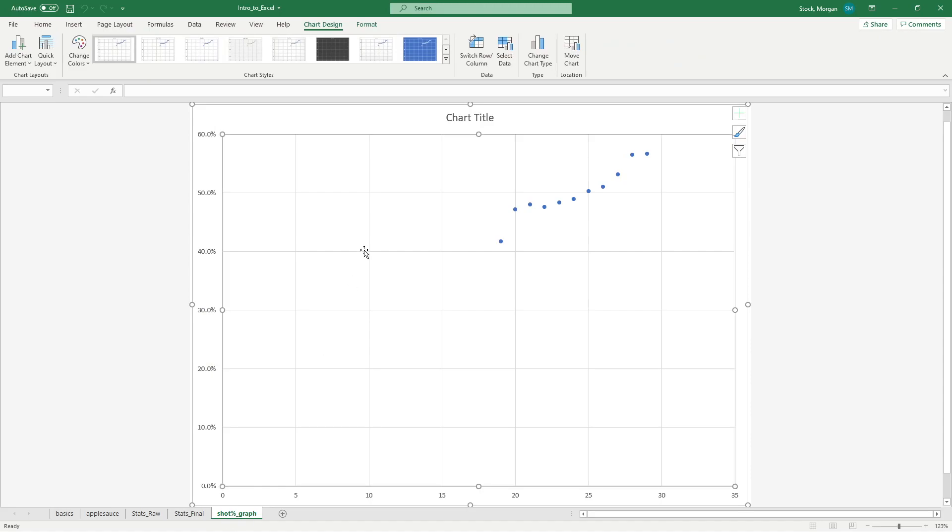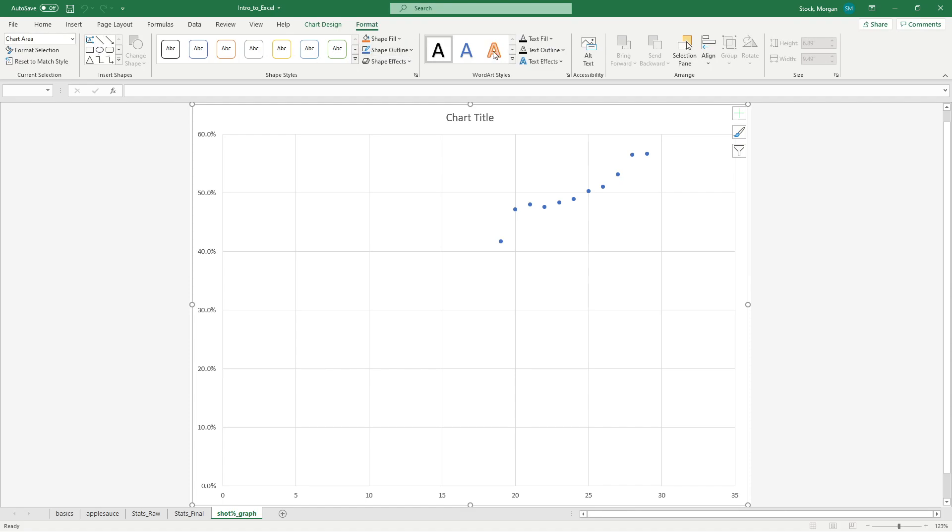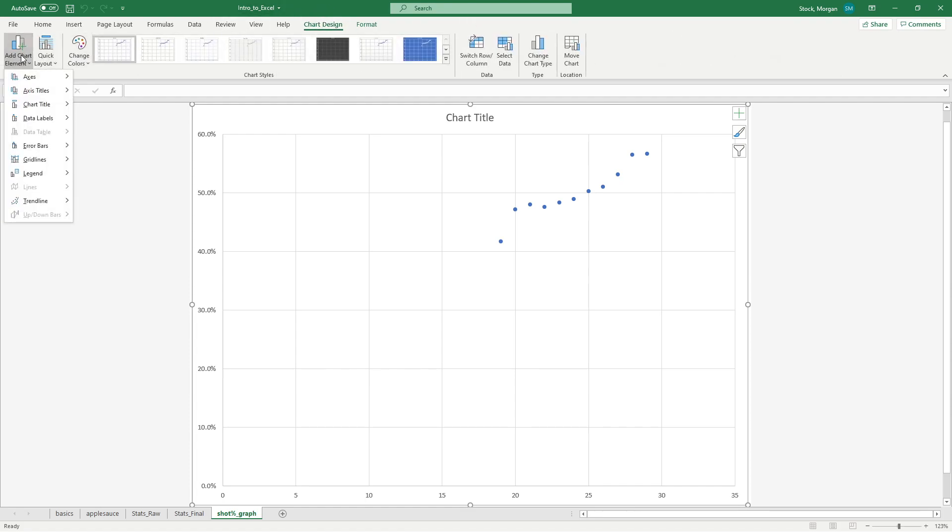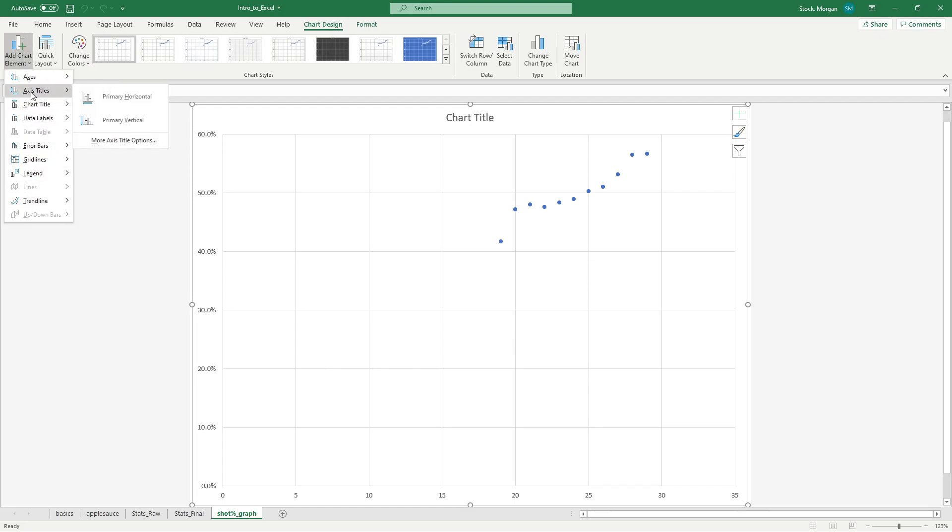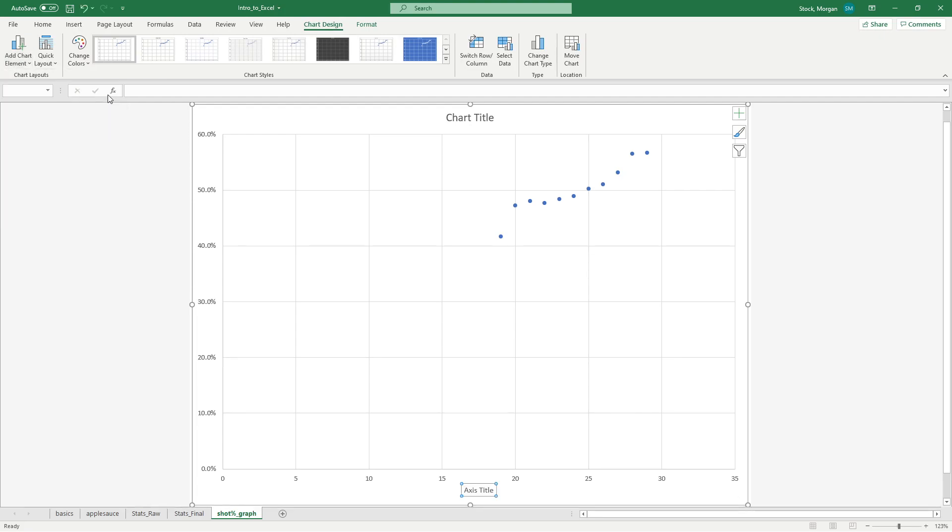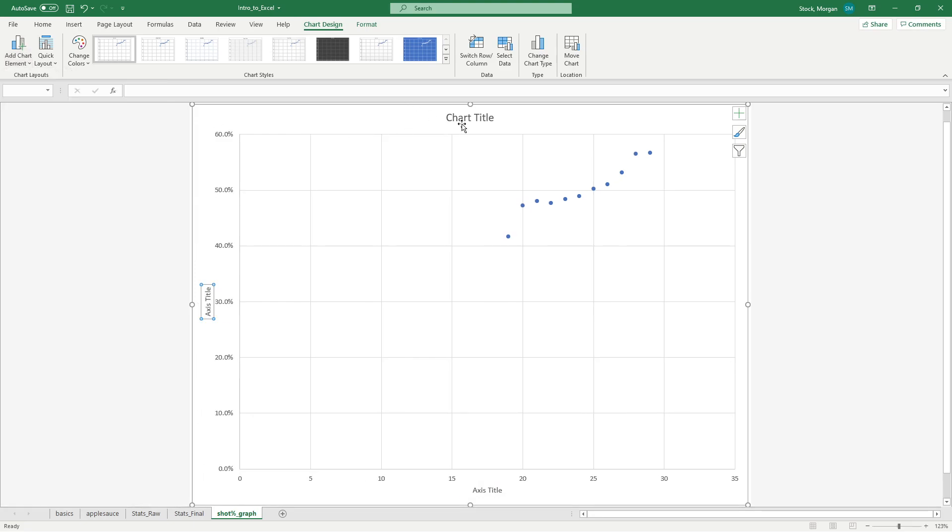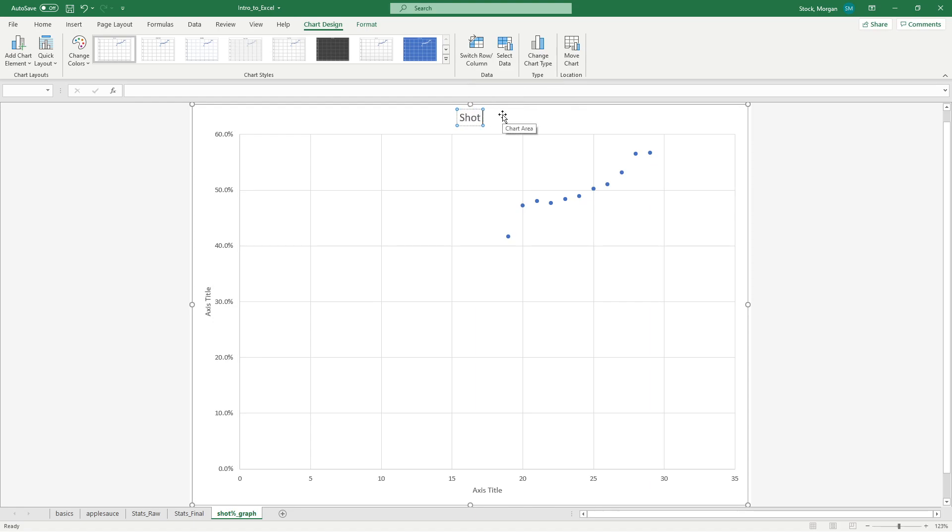This graph is relatively bare bones, so I want to add a few things to it. I have two new options up here, one for chart design that lets me change what my graph looks like, and one for format that lets me add colors and texts. On my chart design, I want to add some chart elements. I have lots of different things I can add here, but I'm going to add axis titles. I want a primary horizontal and a primary vertical. Once I have those, I can start to label my chart. This is shot percentage as a function of age.